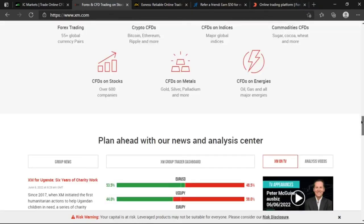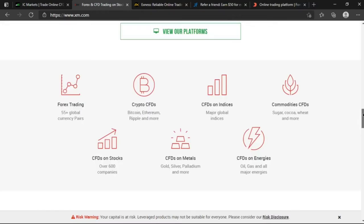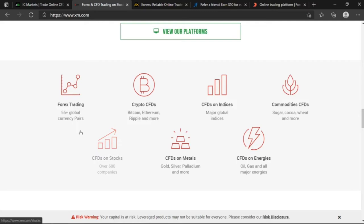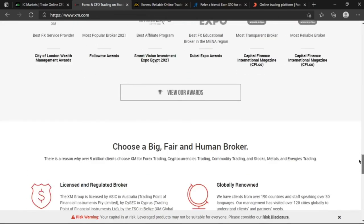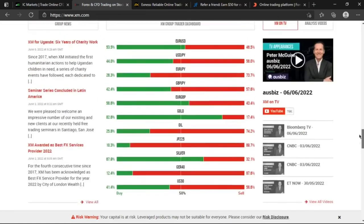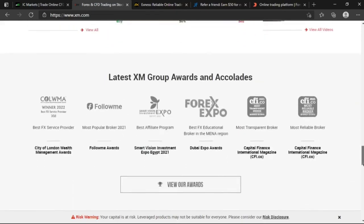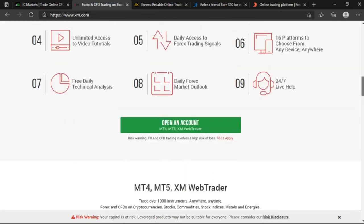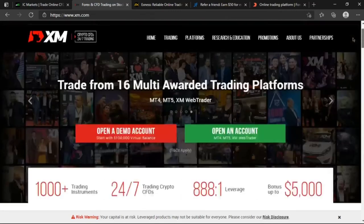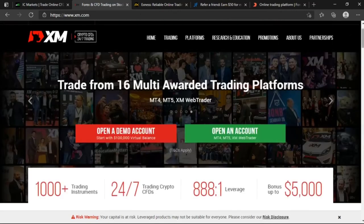As I said before, you have the MT4, MT5 and XM Web Trader which is insane guys. They have everything to be on the top. They have 55 plus global currency pairs in terms of trading currencies. There's bitcoin, ethereum, ripple and more on crypto. We have major global indices on the CFDs, and commodities like sugar, cocoa, wheat and more. I mean damn. You also have gold, silver and palladium on the metals side, and on the energies there's the oil, the gears, the gas and all other major energies. You get to have all these technical and fundamental help from the broker. So for a beginner trader, this is also a good place to stick their footing if they want to trade currencies.